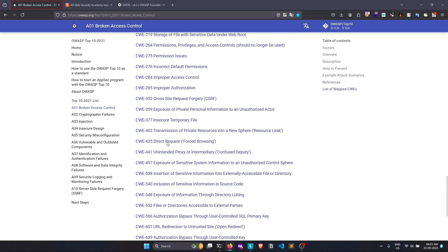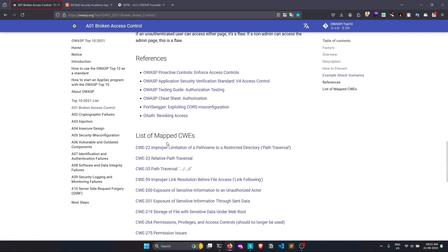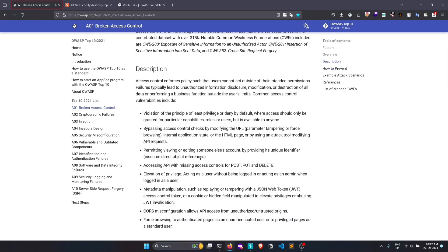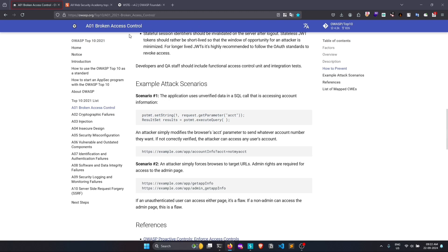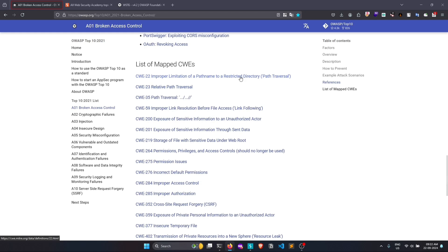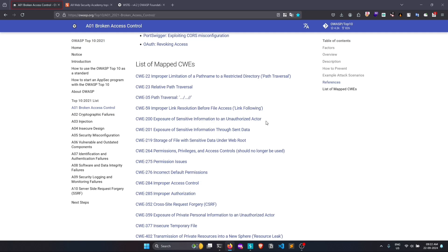This topic takes a lot of time to cover, so you can go and read the OWASP documentation yourself — do your own recon and find out. OWASP stands for Open Web Application Security Project; it covers all web vulnerabilities and now mobile too — there's an OWASP Mobile Top 10 as well, which we'll cover if we get to mobile testing.